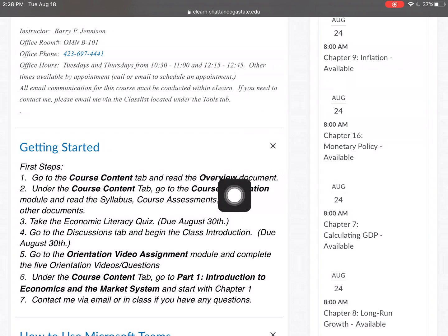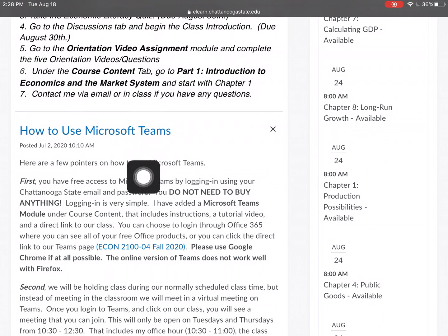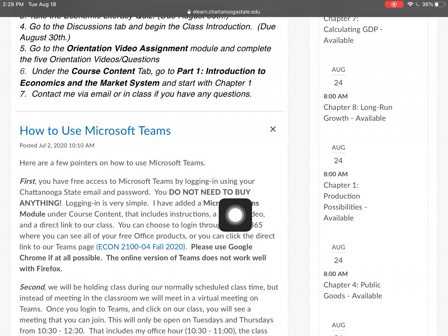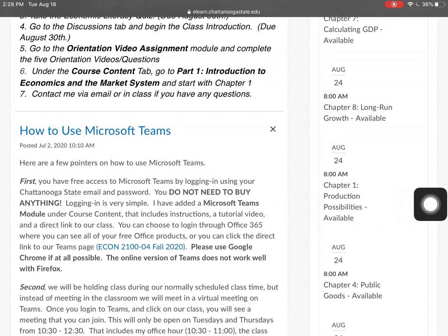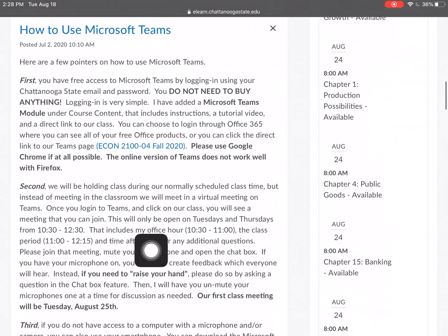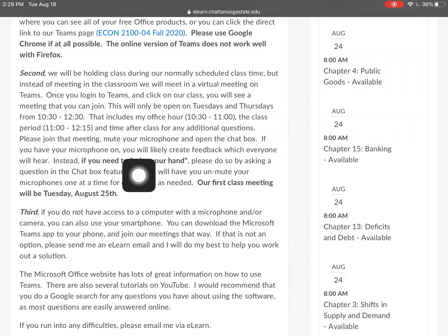I'll show you where course content is. Here's how to use Microsoft Teams — it tells you that you can log in through Office 365 and you don't need to buy anything. There's also another section under course content for Microsoft Teams, so there are many ways to find the information you need. We're going to keep reading the news to see what else we need to know — here's when the classes are and how to raise your hand.